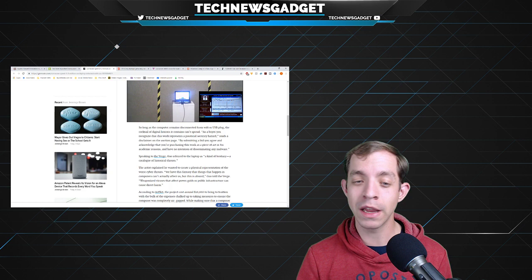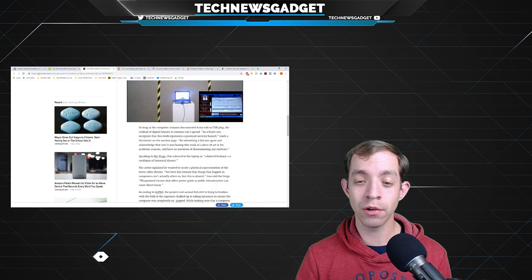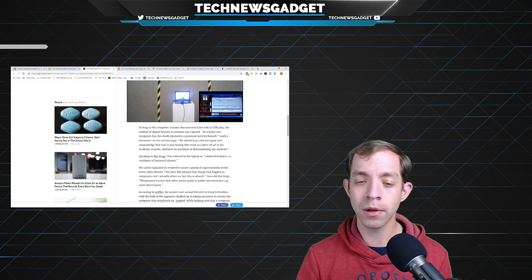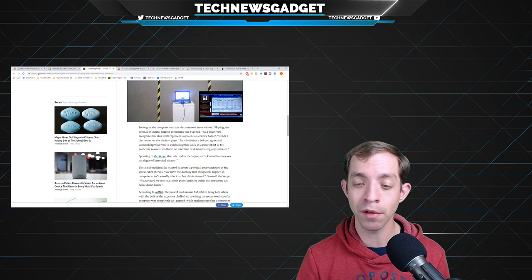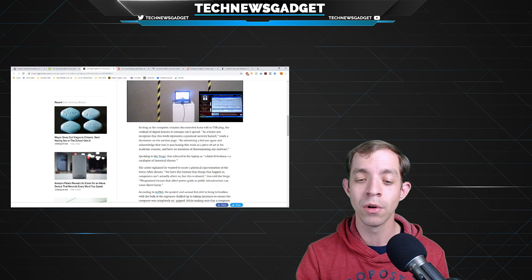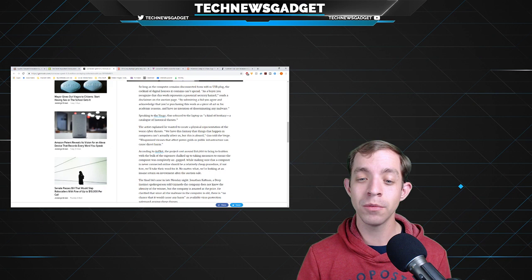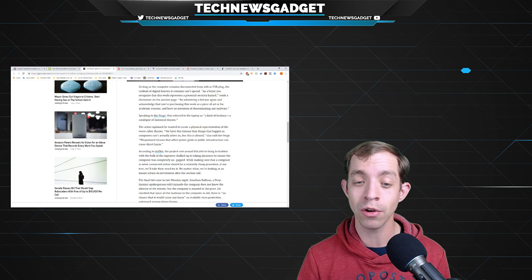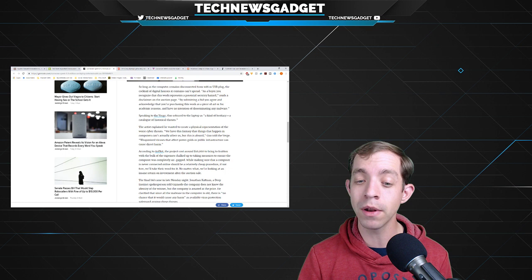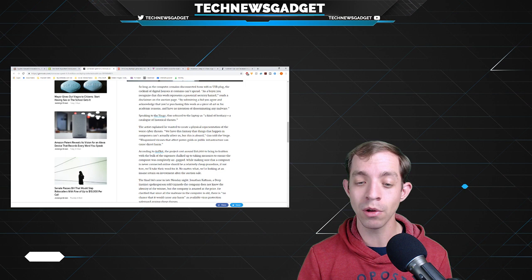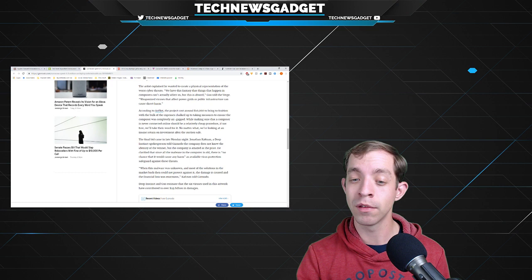By submitting a bid, you agree and acknowledge that you're purchasing this work as a piece of art or for academic reasons, and you have no intention of disseminating any malware. Speaking to The Verge, Guo referred to the laptop as a kind of bestiary, a catalog of historical threats, a museum of thoughts. The artist explained he wanted to create a physical representation of the worst cyber threats. We have this fantasy that things that happen in computers can't actually affect us, but this is absurd. Final bid came in yesterday night. The company is amazed at the price.